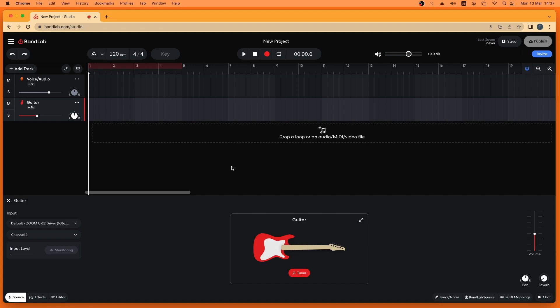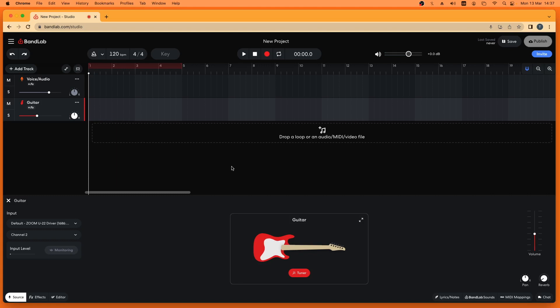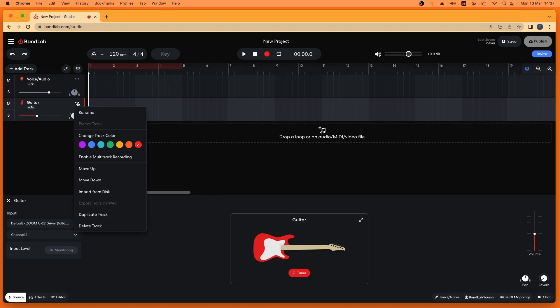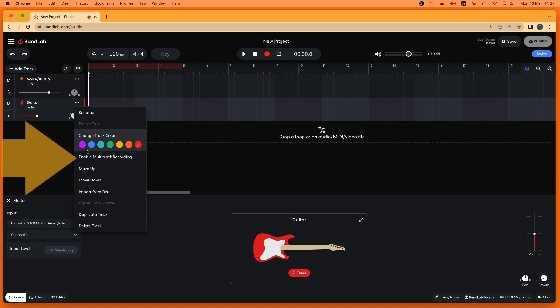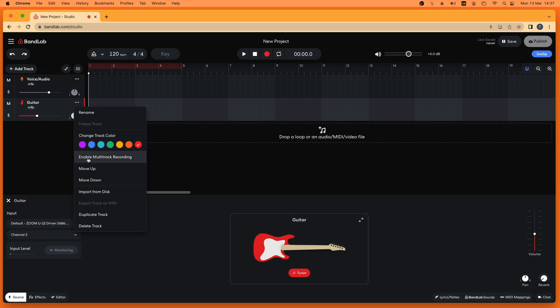Click on the three dots to the right of the track name on the track you want to record. Then click on 'Enable Multitrack Recording' on the pop-up menu.